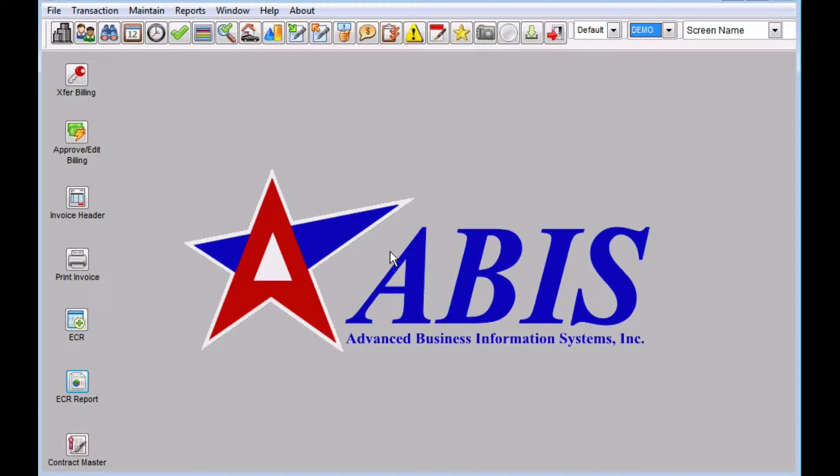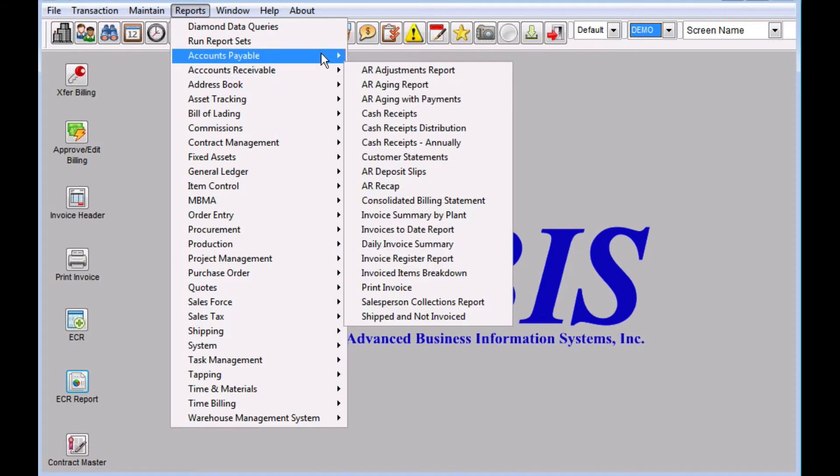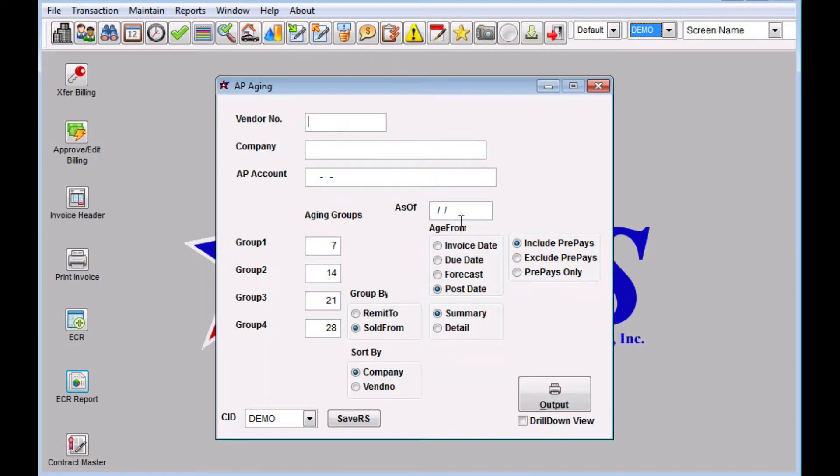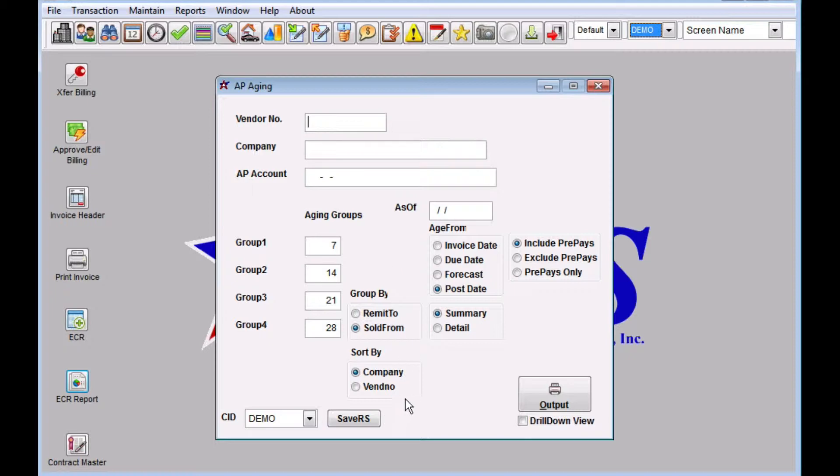The first thing we're going to do is configure some reports within our report set. There are several in Adjutant, most of them are accounting related, but there are others such as the stock adjustments report, the production whip report, a few others, and the on hand report that can also be saved into the report sets.